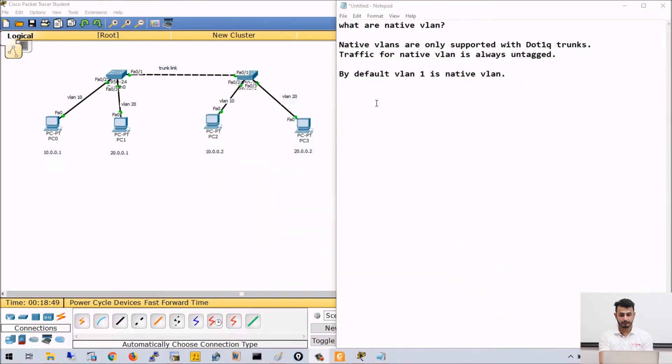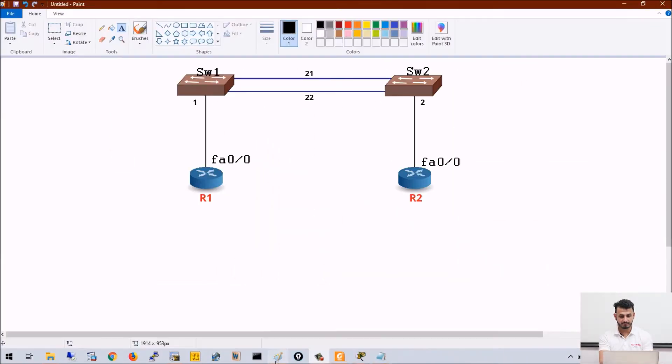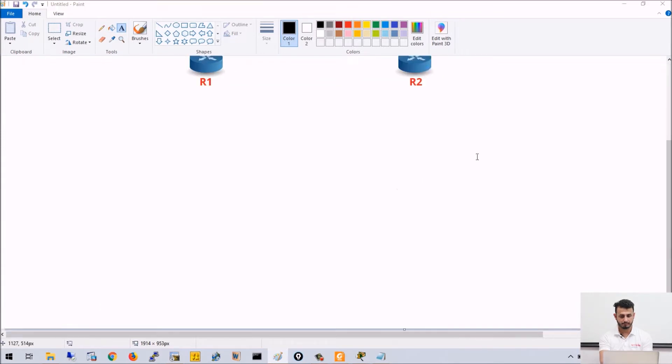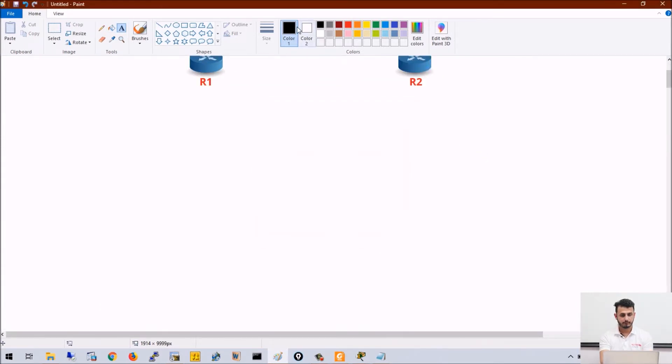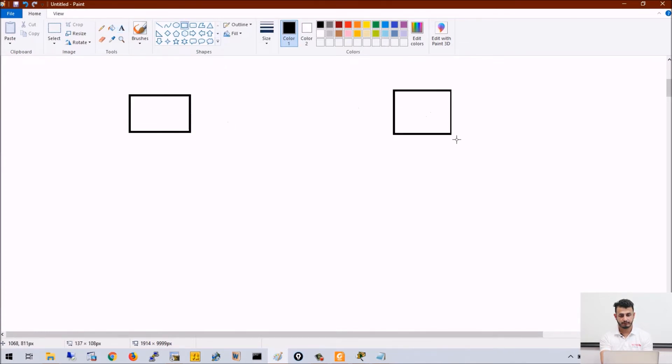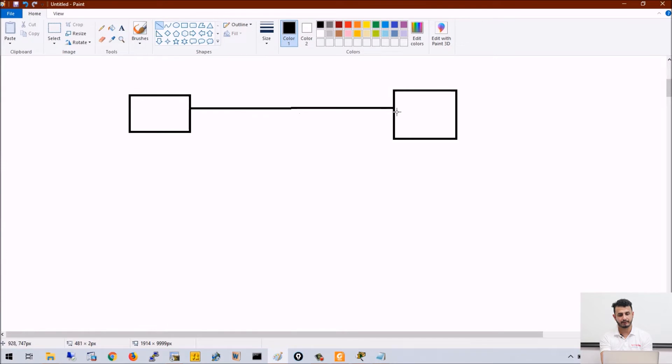If you remember, we have discussed if we have two switches—let me show you the topology. If we have two switches and in between those switches we have a trunk link,